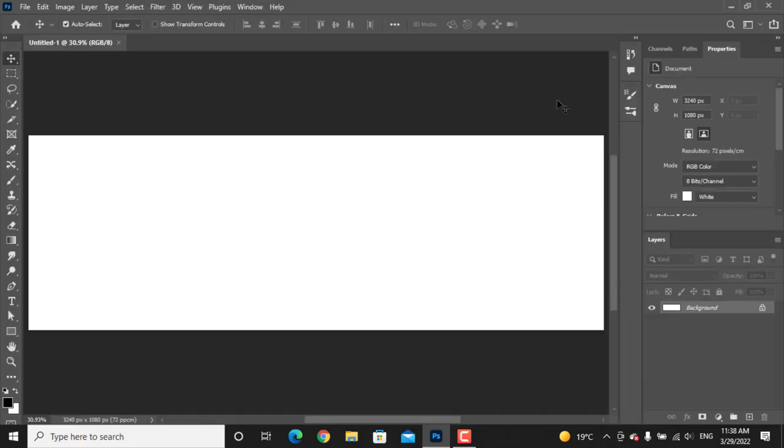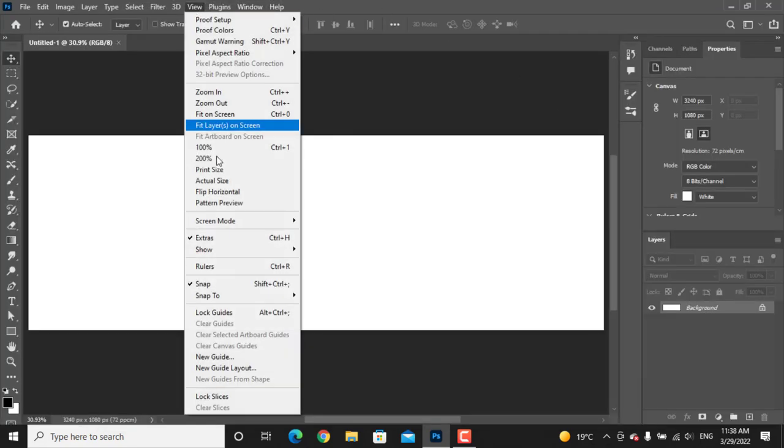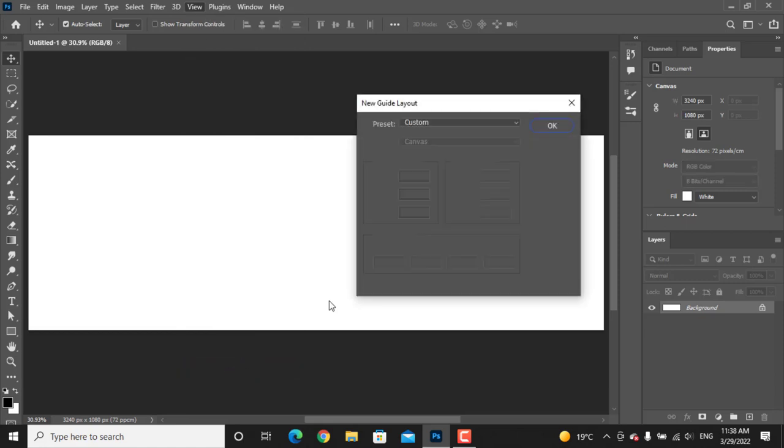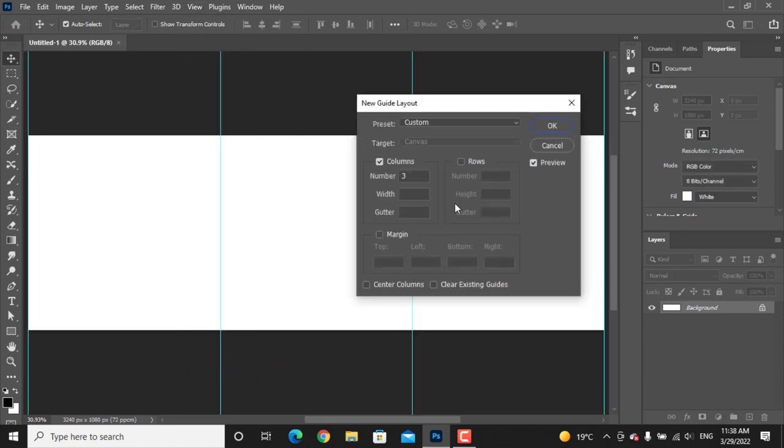The next easy step: go to View tab and select New Guide Layout. Here you will add how many columns you want. Write that amount of carousels you want. With the gutter option, you can add space between each column. Make sure to set this to zero and press OK.